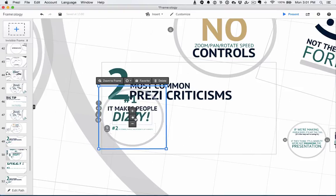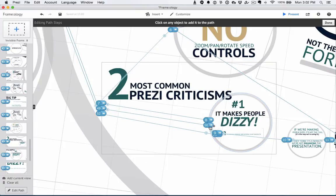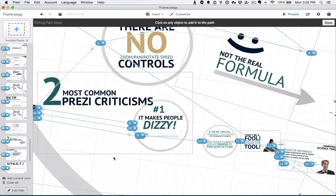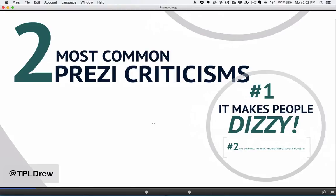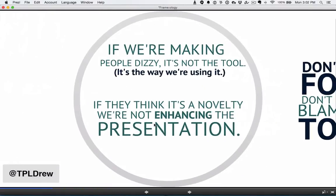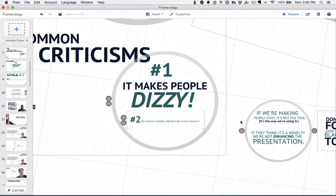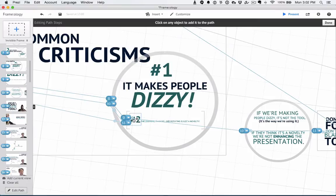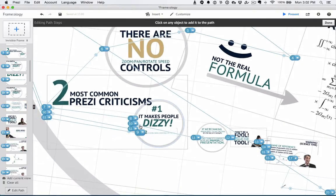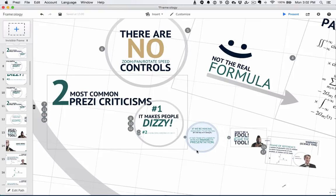Now I've got an establishing shot, I've got overlapping elements, and I'm going to make this one a little bigger and put them over here. Let's make sure our paths are right: seven, eight, then nine. And then I've got to reestablish the shot before it goes to 10. Let's just test it. Two most common Prezi criticisms are that it makes people dizzy, number one, and that the zooming, panning, and rotation is just a novelty. And you can see I didn't reestablish it — so I've got to reestablish that move before it goes to number 10. So let's add a path before number 10 to reestablish my location, and again before number 11, and also overlap this element.